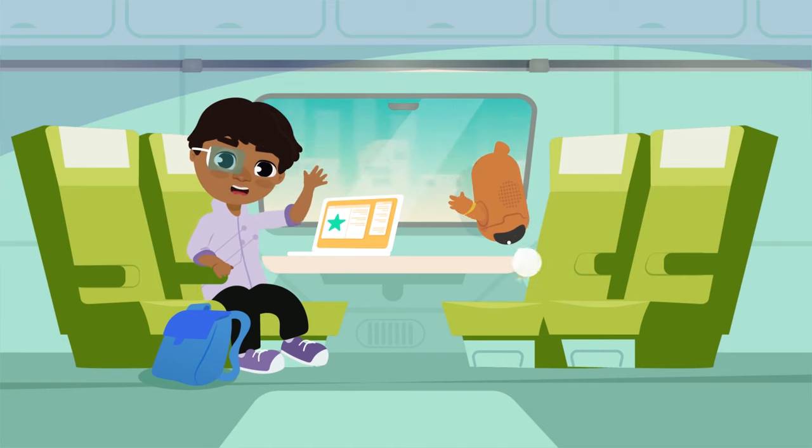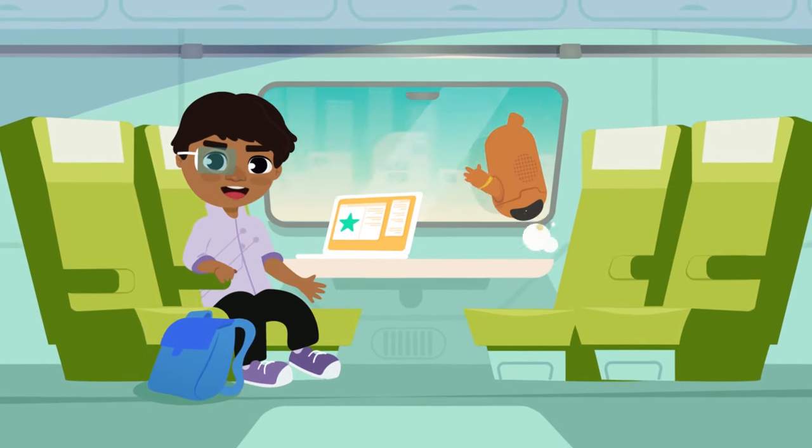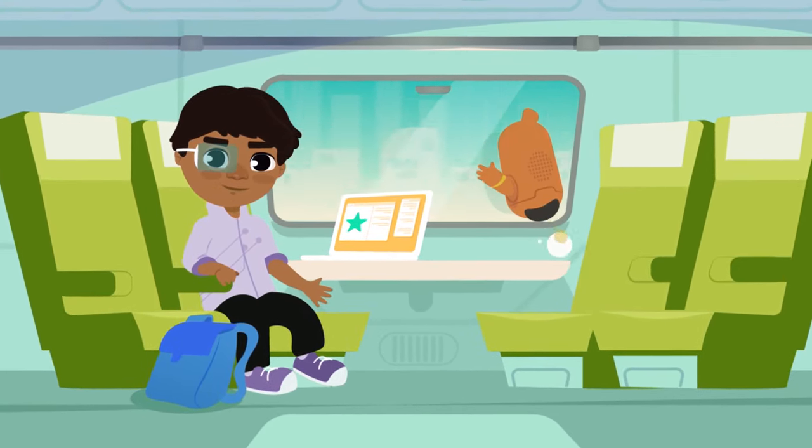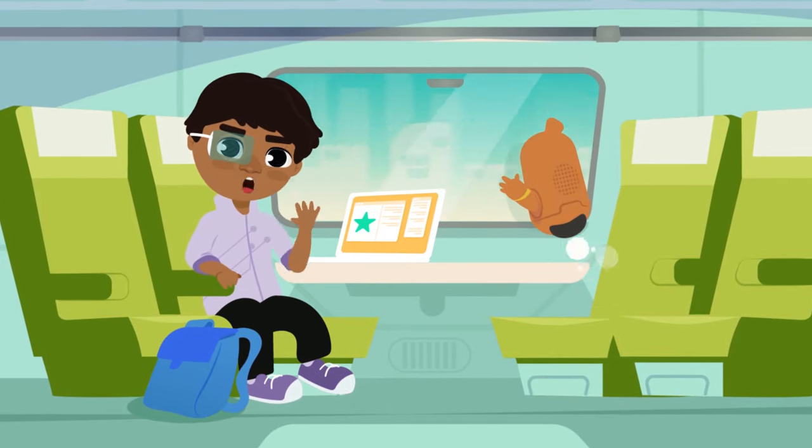And this was the last video about technology vocabulary. I hope you liked it. Bye!